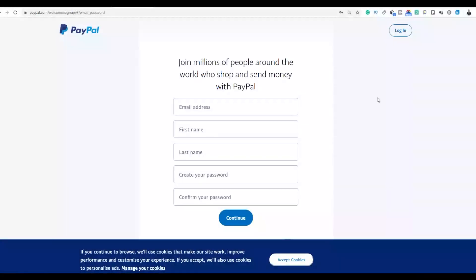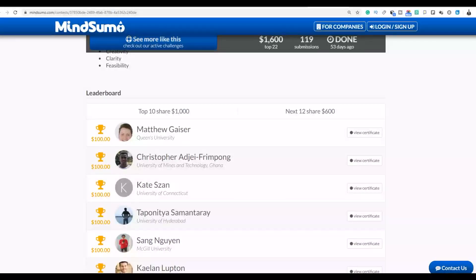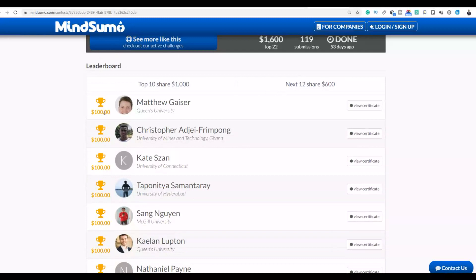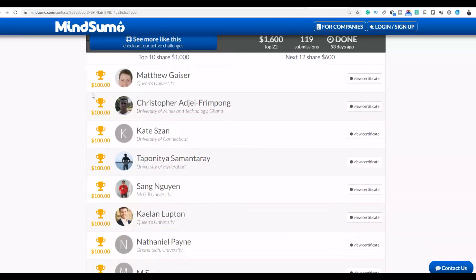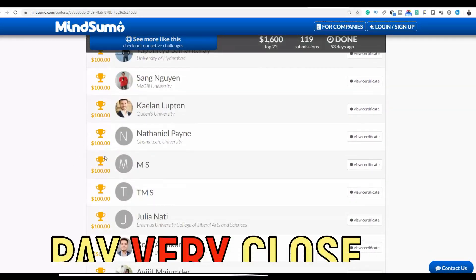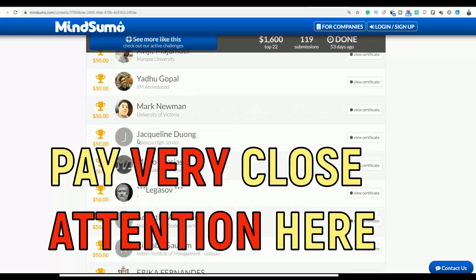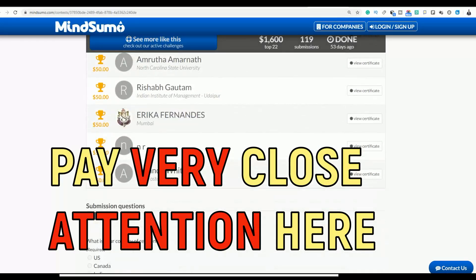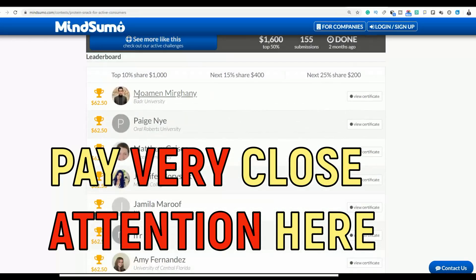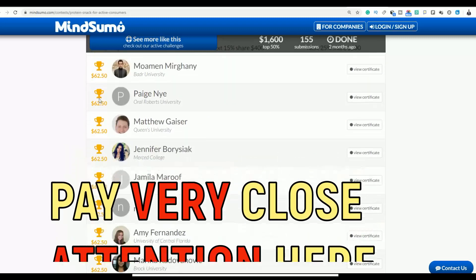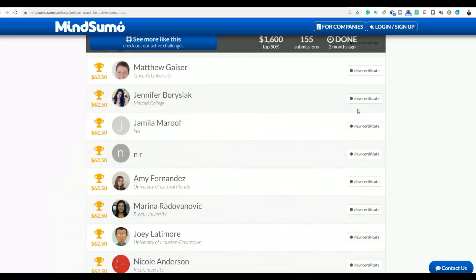Let me show you how people are making money with this method. You can see people are making a lot of money — for example, $100 here, and this one $62. People are making a lot of money with this, and if you take action on what I'm going to show you today, you can make a lot of money too.